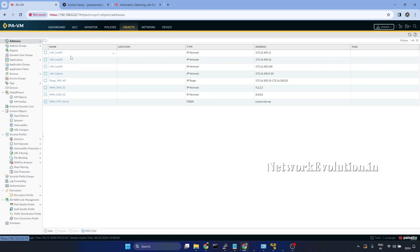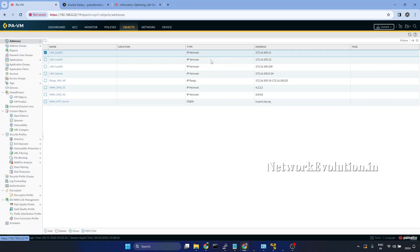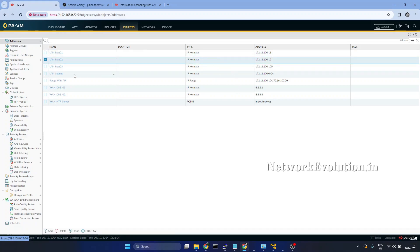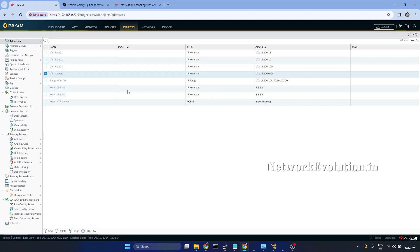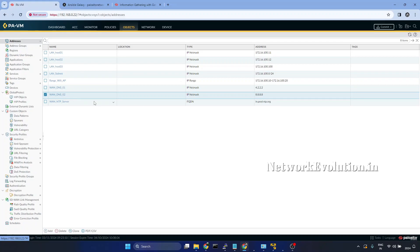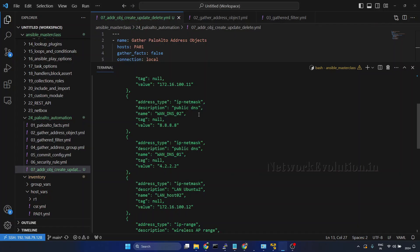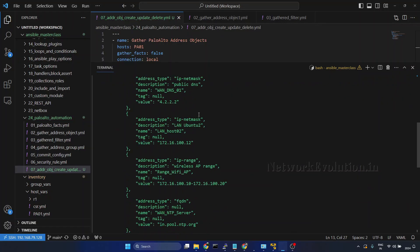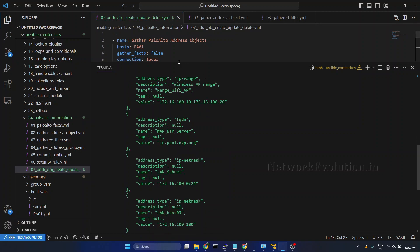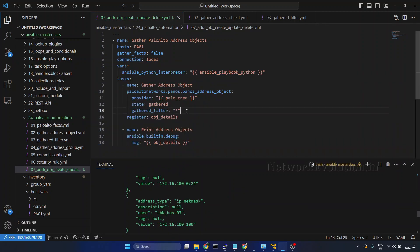Now we are able to see all the address objects configured in the firewall. We will verify that from the firewall interface. After refreshing the page, we can see we have three LAN host IP/netmask address type objects, a LAN subnet, a Wi-Fi access point range, two public IP DNS objects, and another FQDN object. All these objects are returned because we are using the gathered filter 'all'.